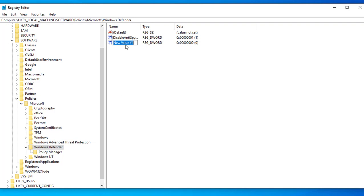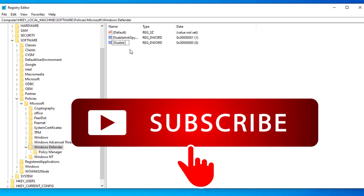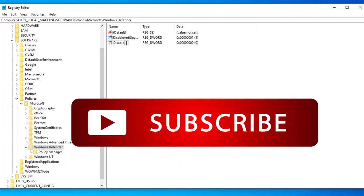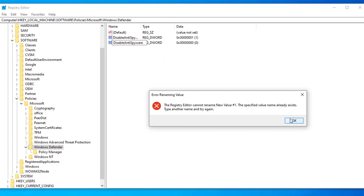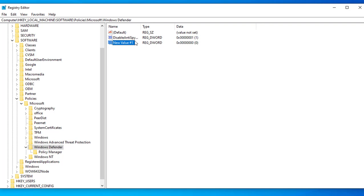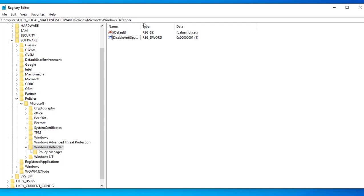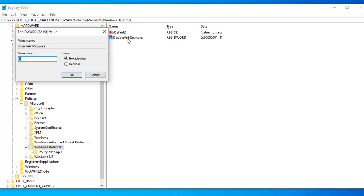Let's give it a name. The name is going to be DisableAntiSpyware - no space. Oh, my bad, it's already created. I didn't see this one. Let's delete it. So you should see here DisableAntiSpyware. You want to make sure its value data equals one.